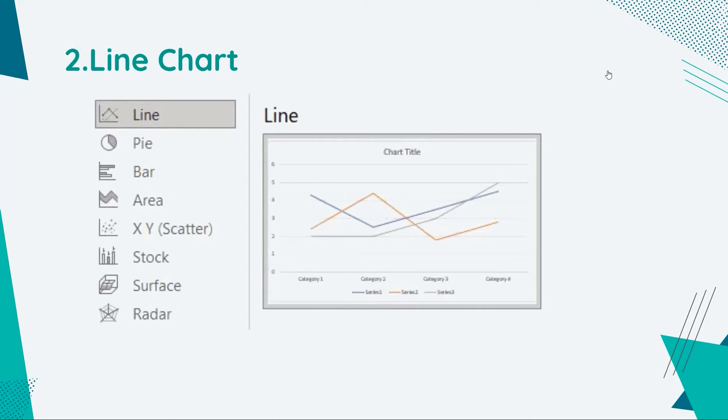Then we have line chart. Line chart is a straightforward way to visualize changes in one value relative to another.